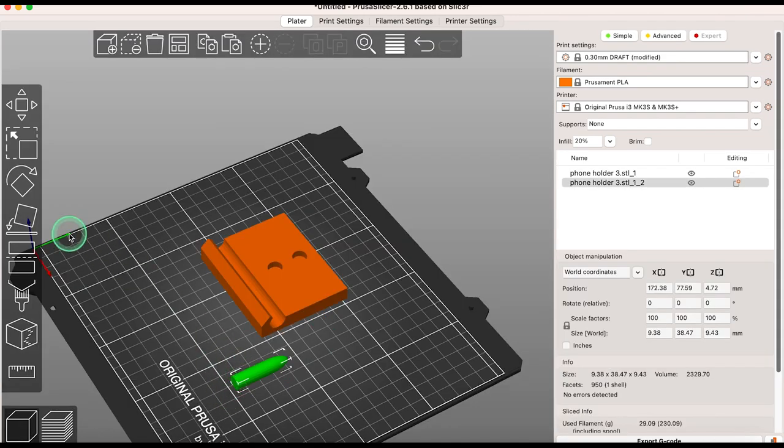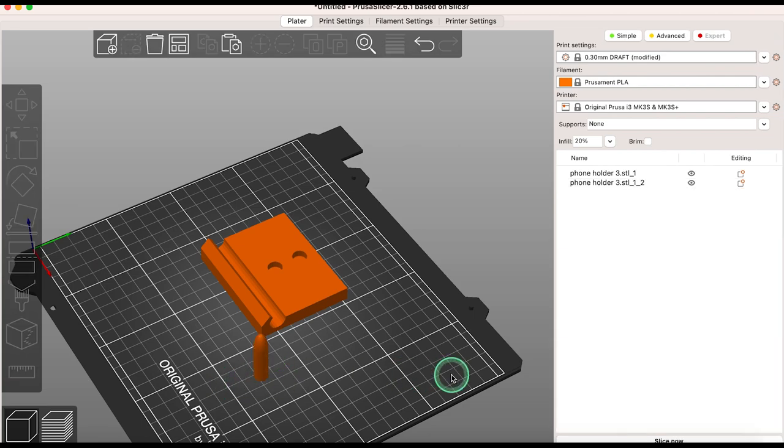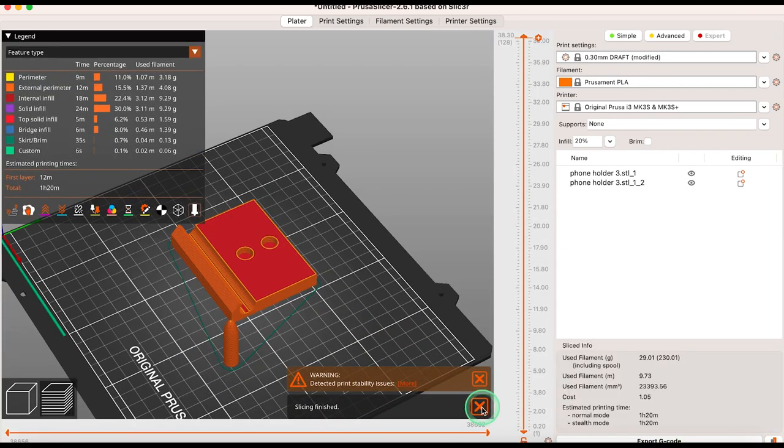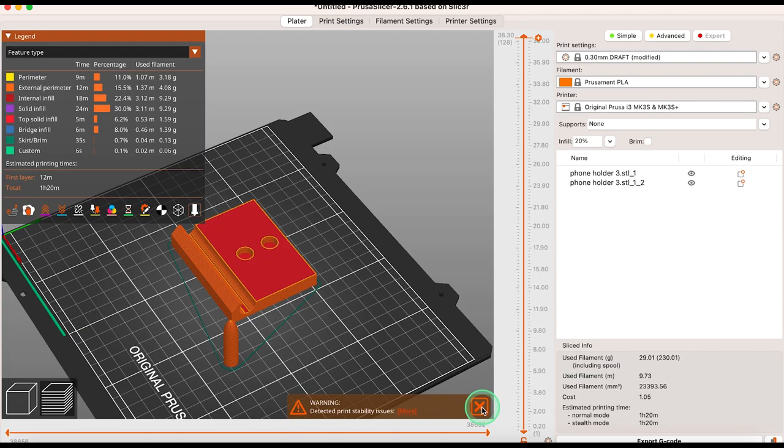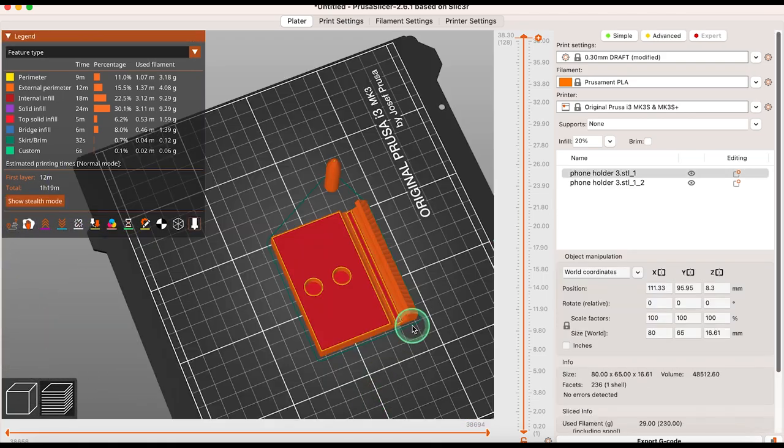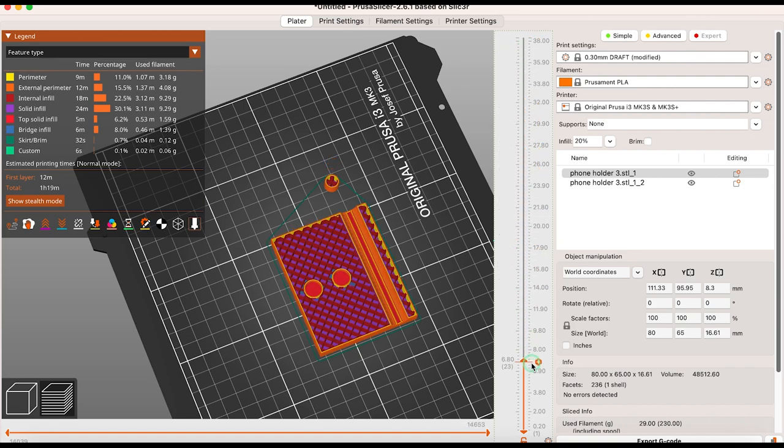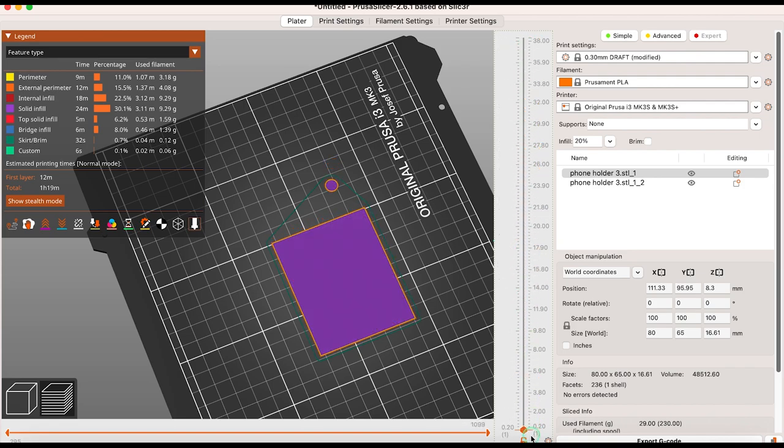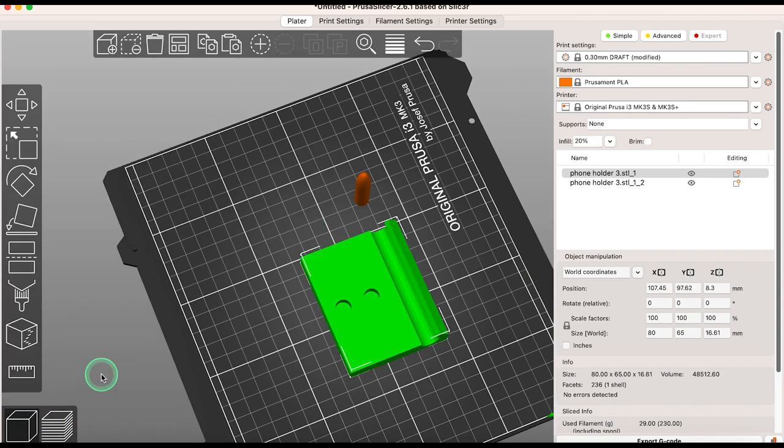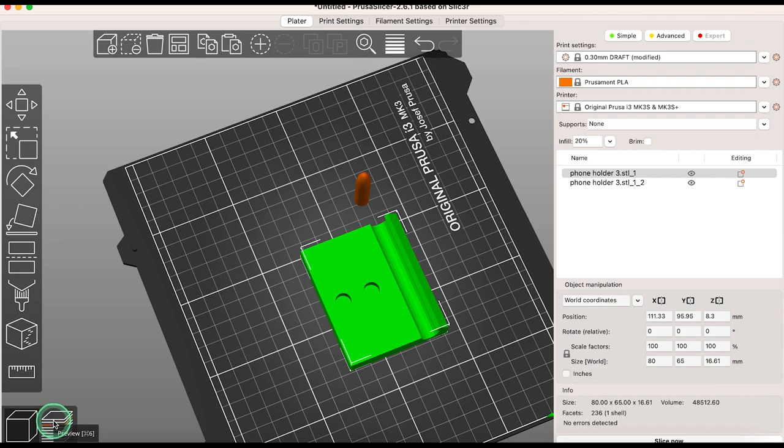Remember when you make any changes to your model in PrusaSlicer you must click slice now to see the updated slicing preview. You can see how long your model will take to print as well as other details about the printing. Use your slider to show how your model will print layer by layer. You can see what the colours represent using the legend at the top. Feel free to switch from preview to editor view to access your model in different forms.